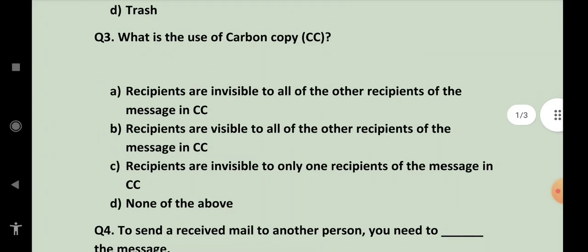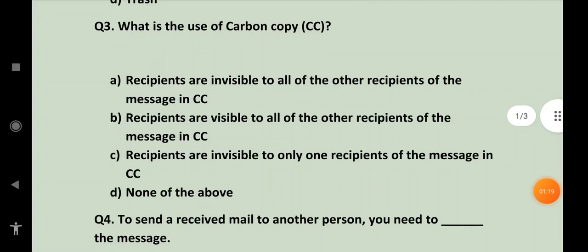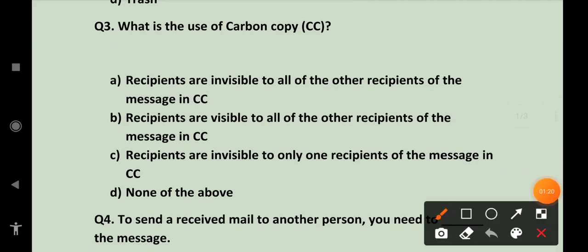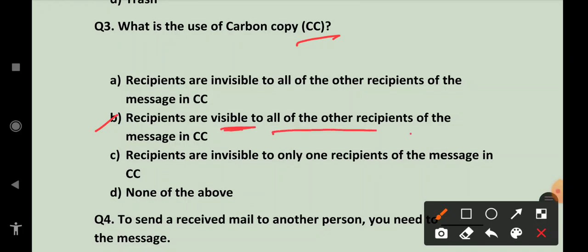Next, what is the use of carbon copy? Carbon copy matlab CC ka kya use hai? It is recipients are visible to all of the other recipients of the message. In CC jo recipients hote hai jin jin ko wo email jata hai, wo sab ik doosre ko dekh paate hai.